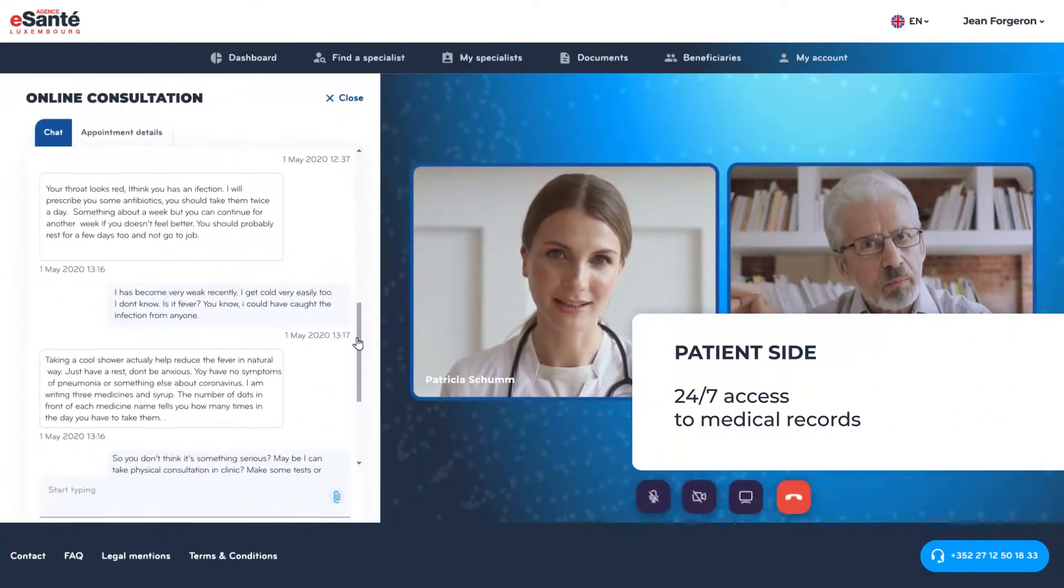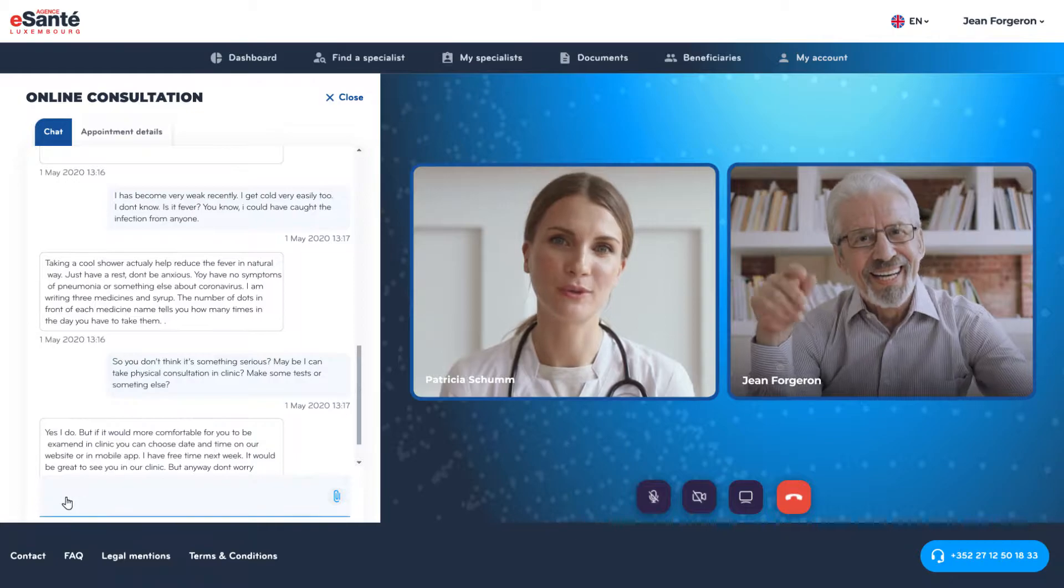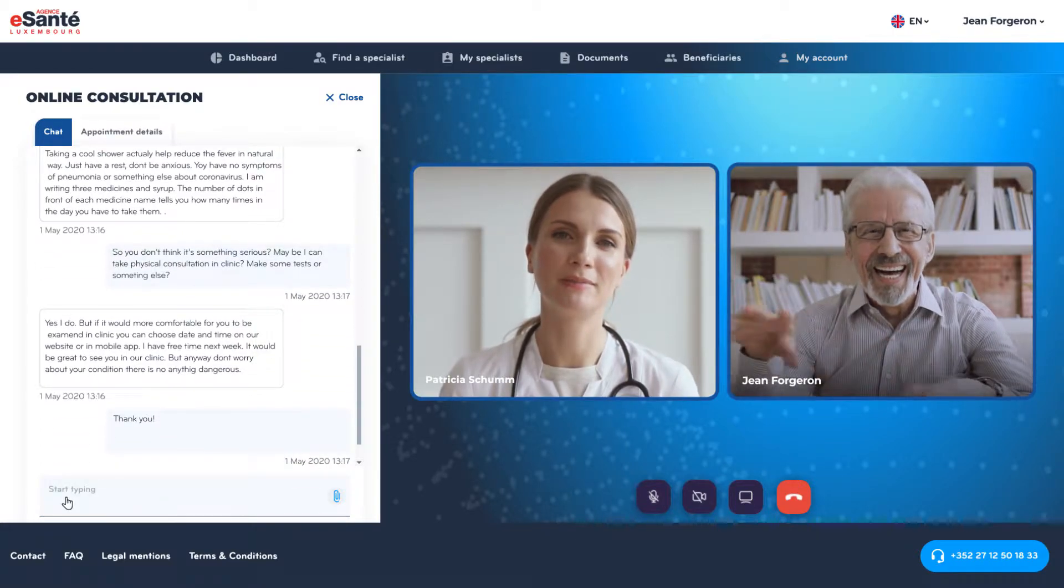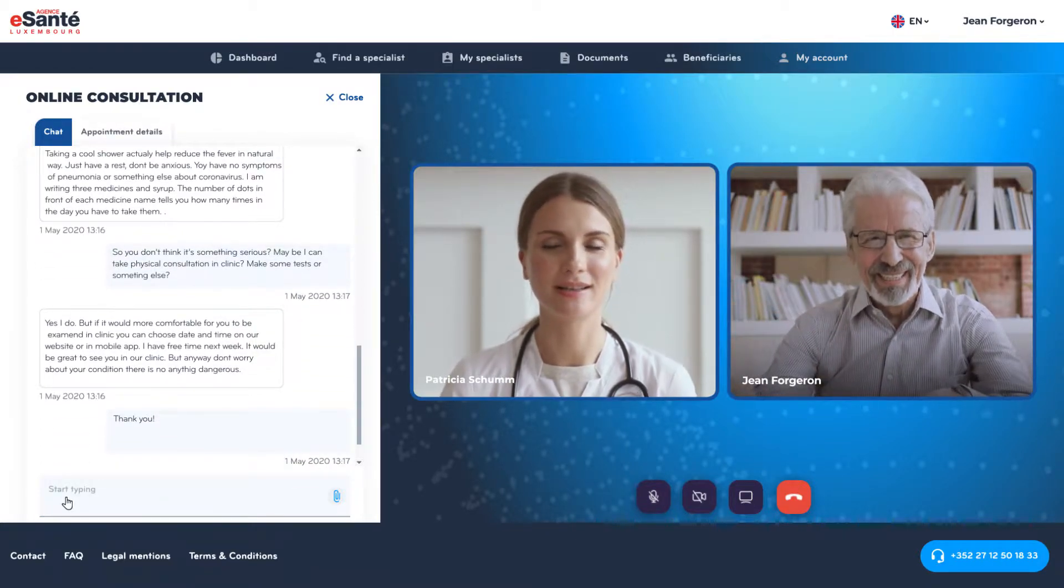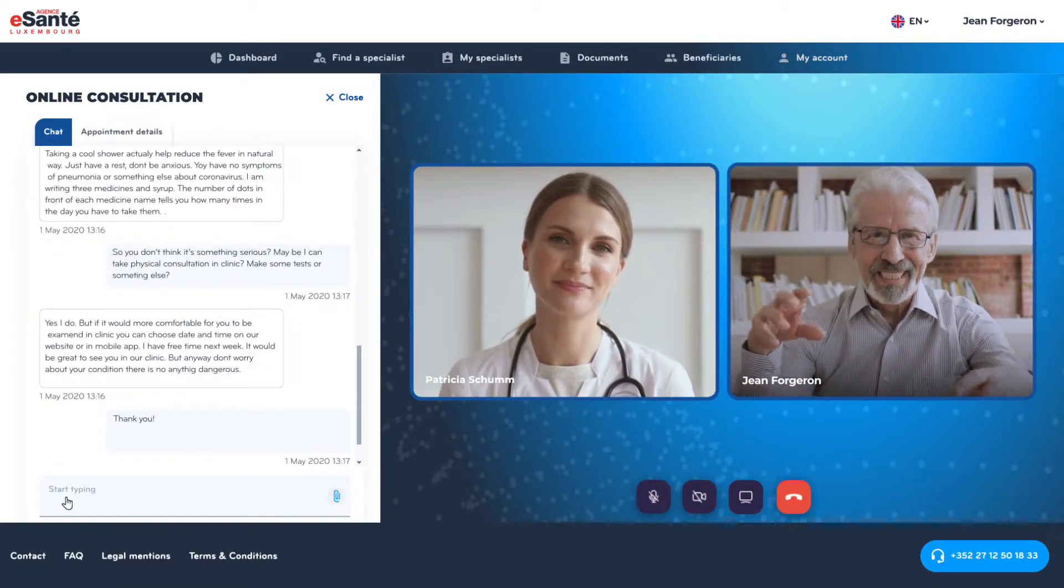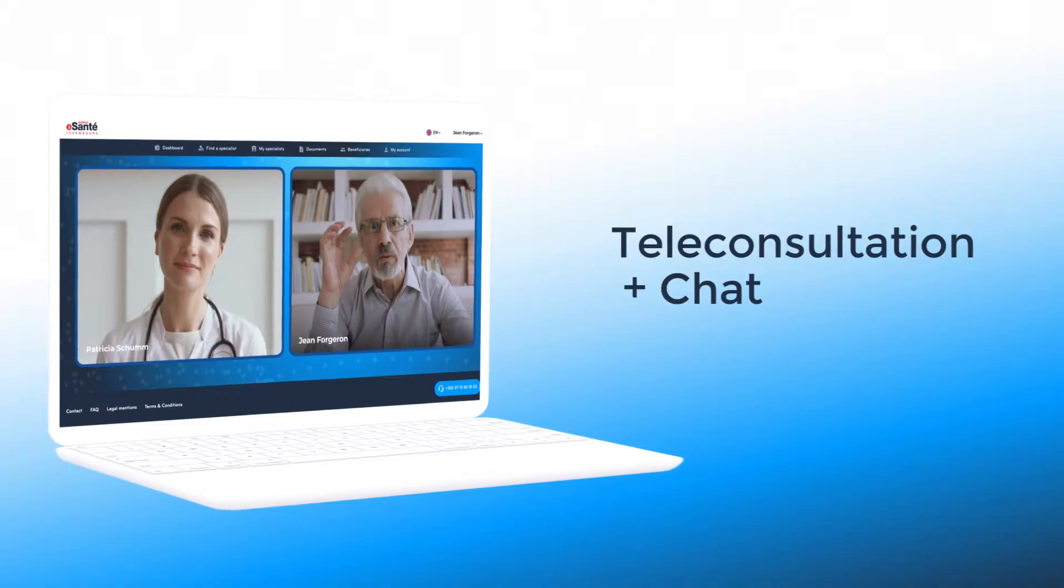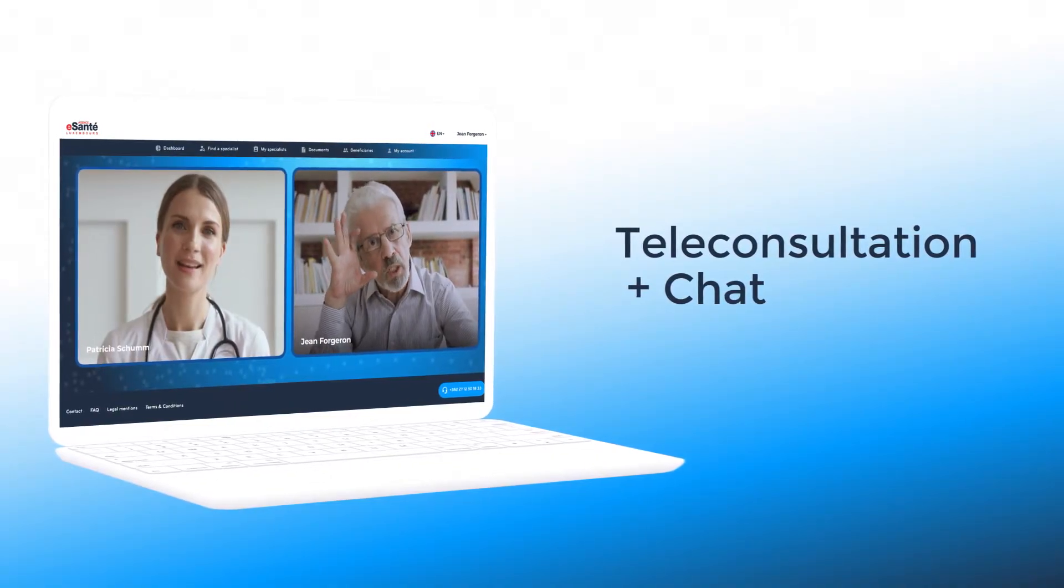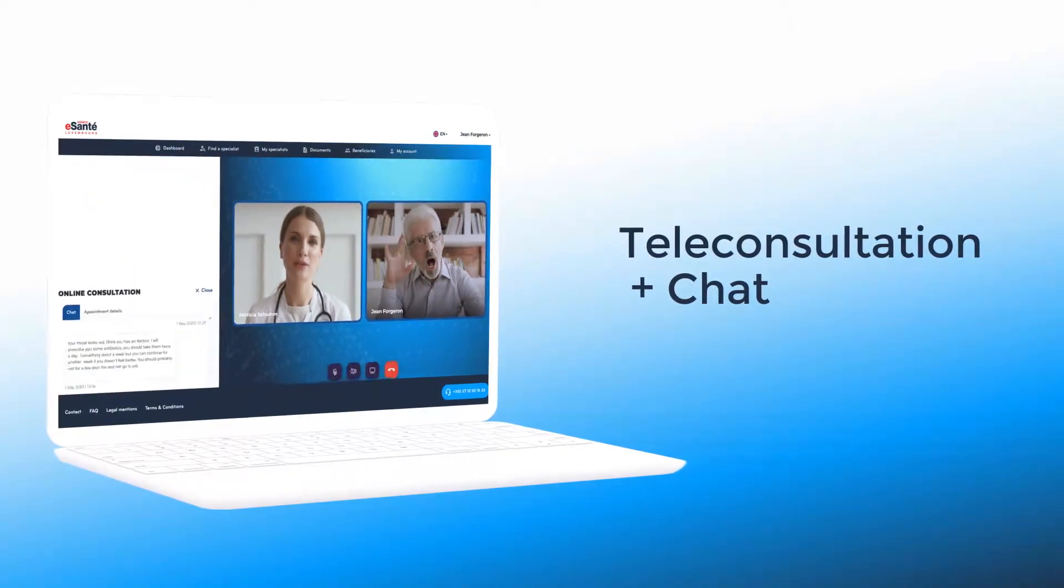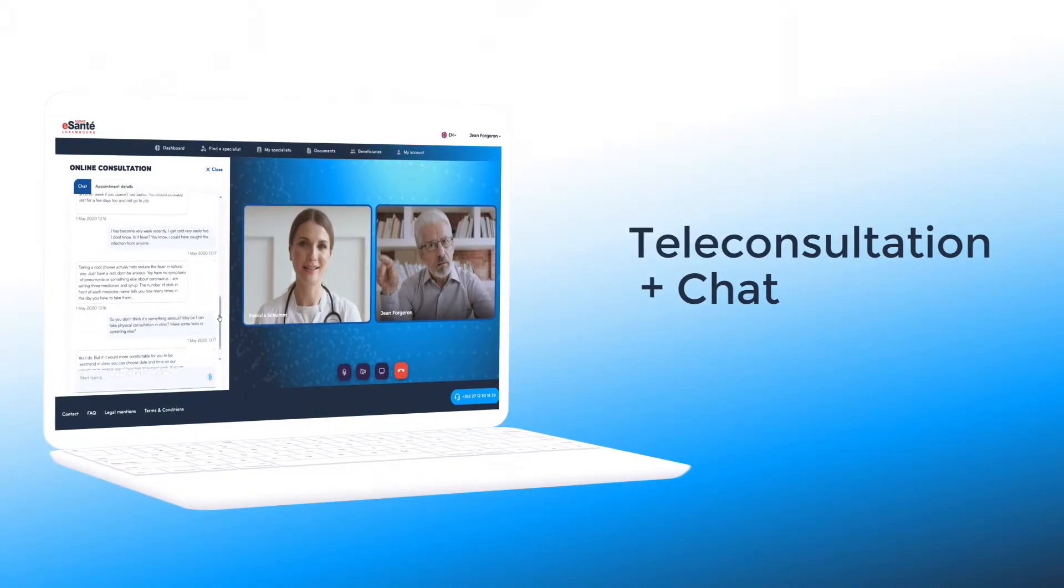Private instant messaging with healthcare specialists is available during consultation for direct information exchange between doctors and patients. Message history is stored according to security standards and available to appointment participants only.